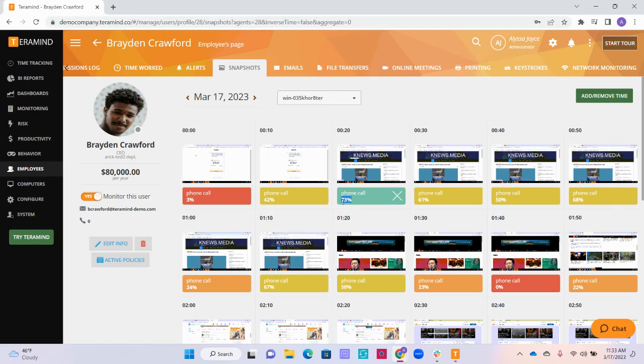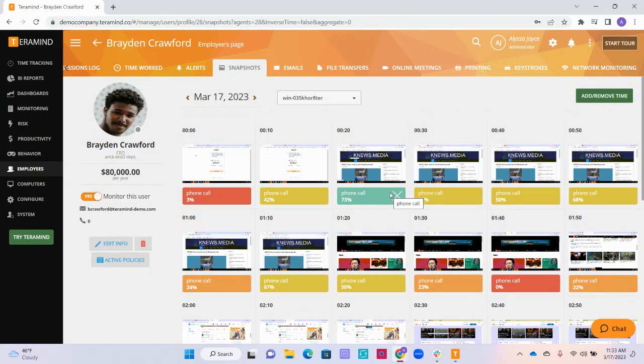The total activity percentage you see here is the average for that 10-minute interval of time. In order to achieve 100% activity, the user must be typing a minimum of 40 words per minute or having consistent mouse movement and clicks.